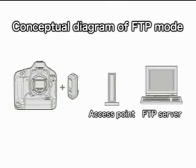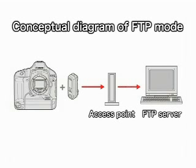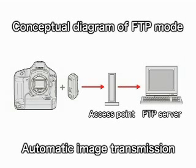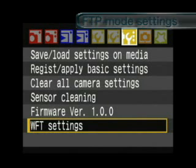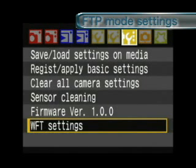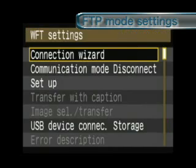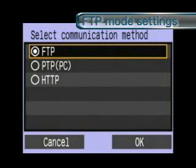Using the FTP mode, you can send images from a camera to a PC with an FTP server function. The connection wizard is convenient for connecting to networks and PCs. From the menu, select WFT settings, then connection wizard, and select.